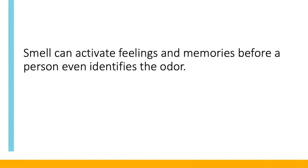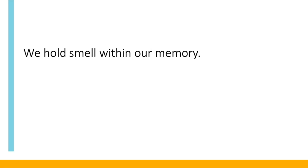I bet I'm safe to say we've all experienced odor memories. In fact, a smell can activate feelings and memories before a person even identifies the odor. Have you had flashback memories when smelling an odor? Was there emotion associated with the event? Maybe a smell reminds you of sitting in the classroom of your elementary school or walking into your grandma's house. These memories can be pleasant or unpleasant. The point is that we hold smell within our memory.